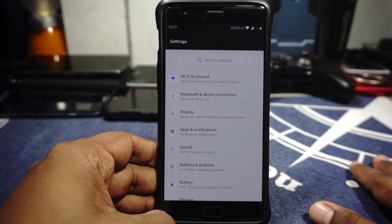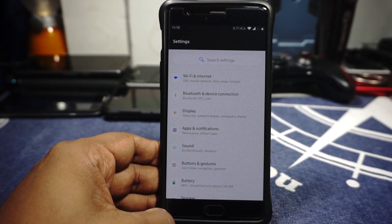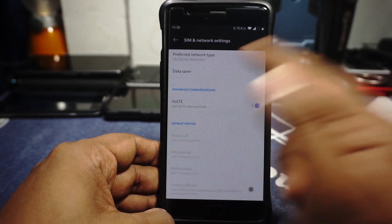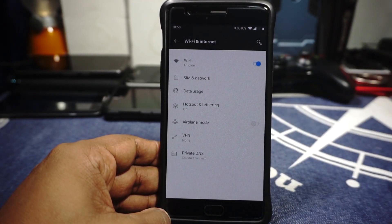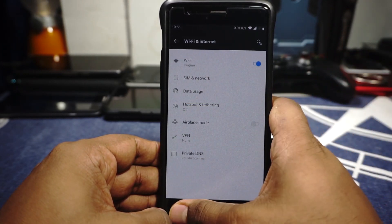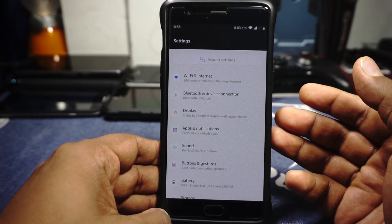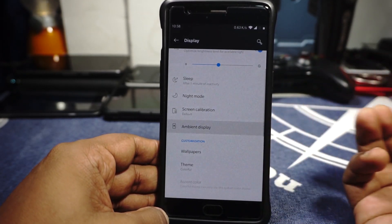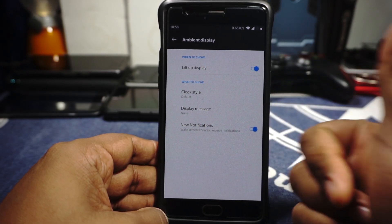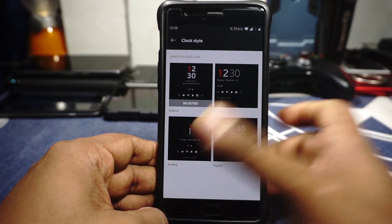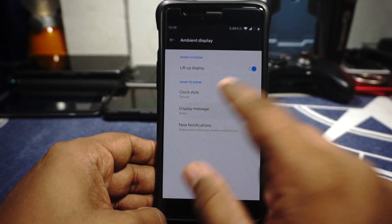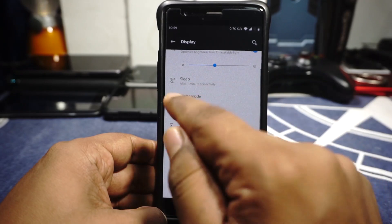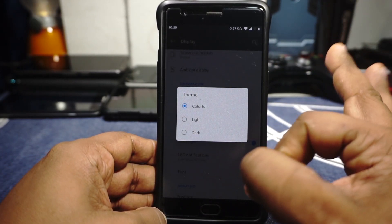Everything is working — there is nothing which needs improvement. In the Wi-Fi settings you can find DNS settings, SIM settings are available, and you do have VoLTE. In the display options, ambient brightness is available, ambient display options can be customized — you have lift-to-display, clock styles, notification enabler for ambient display, and a custom message on the lock screen. Screen calibration options are available, custom color and night mode are also available.